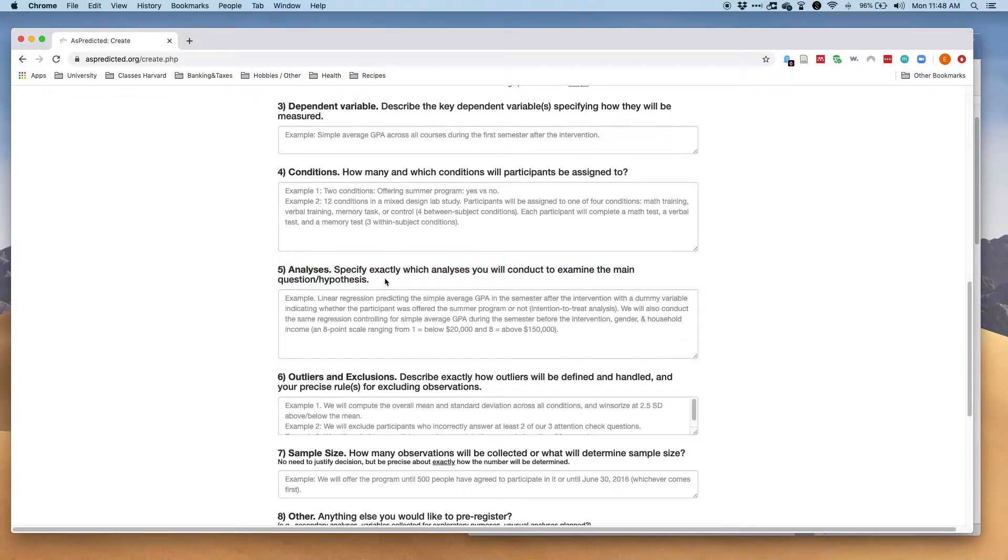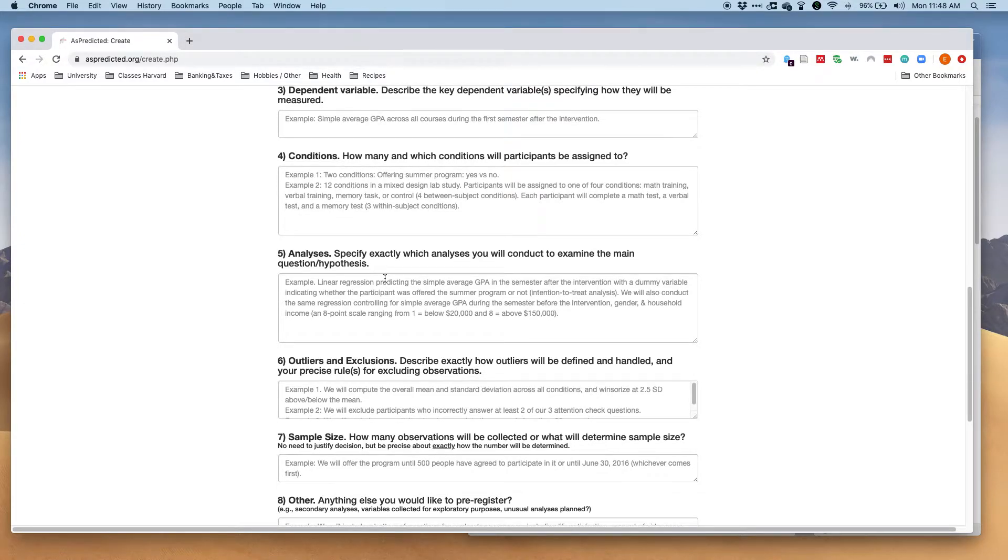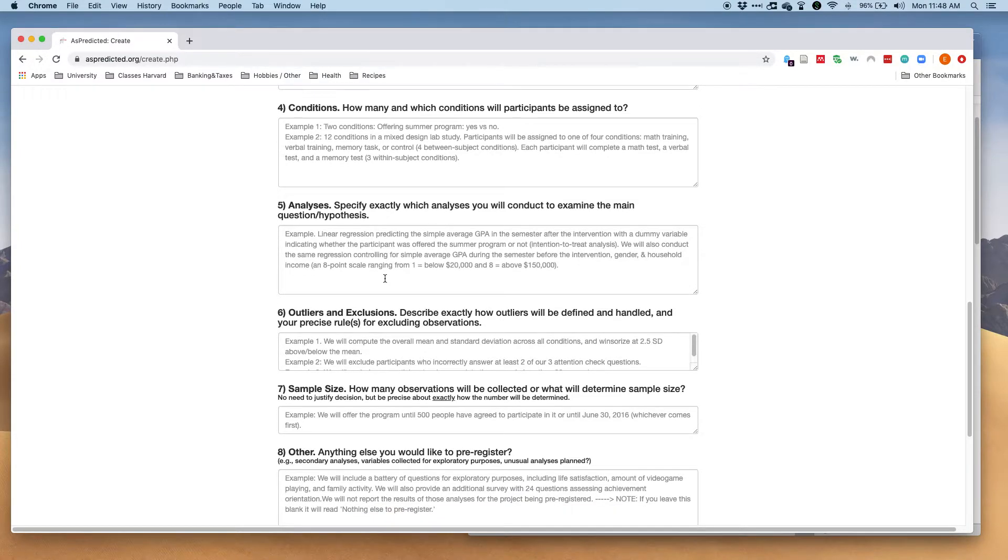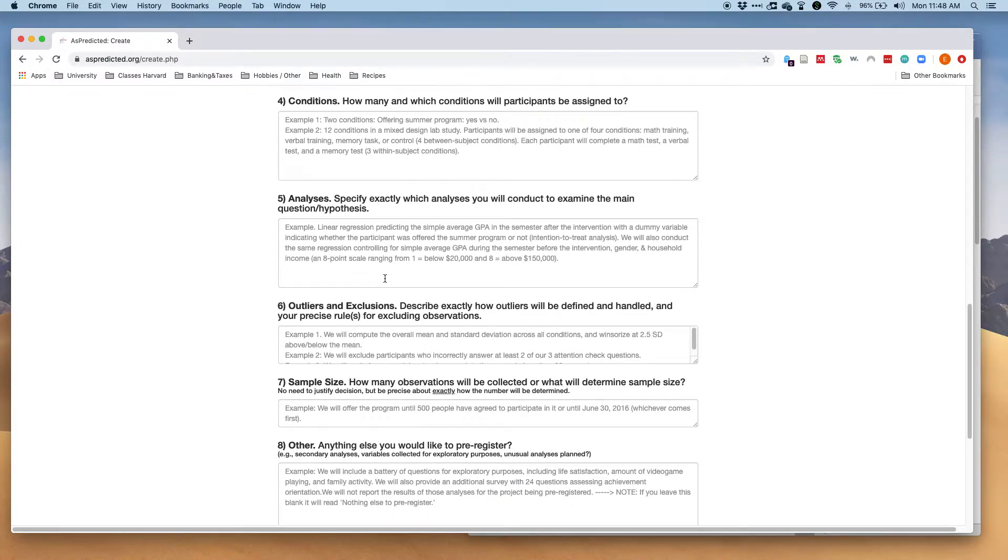That could be that you will run a t-test or an ANOVA or regression. You want to include all the different covariates you might want to use in a regression and just be very explicit about the exact analysis you want to run because this reduces the ability to p-hack your data and it's a good tool to tie your own hands.